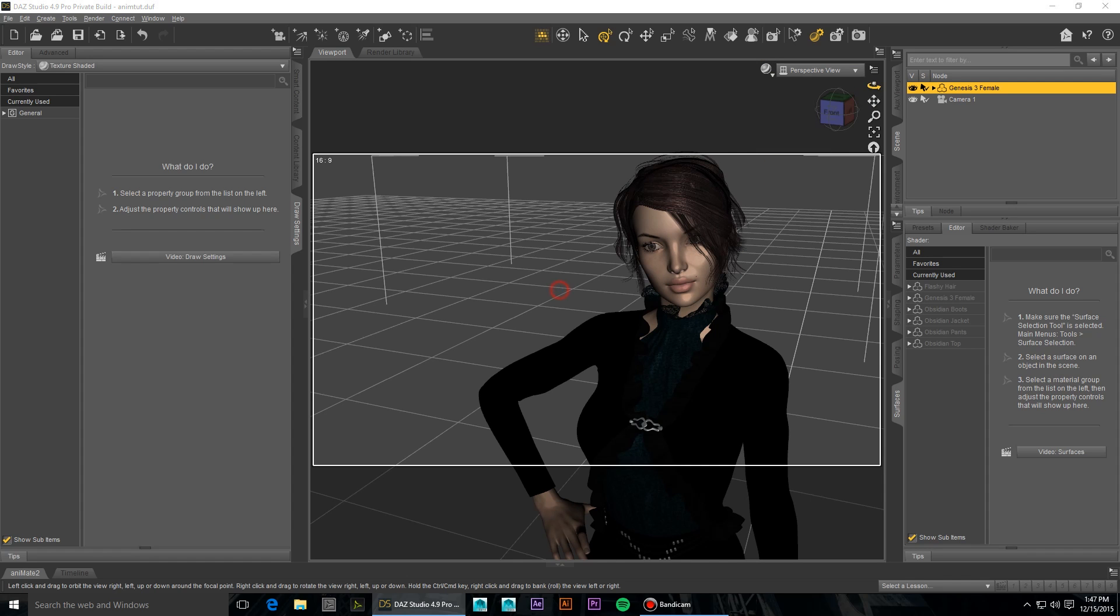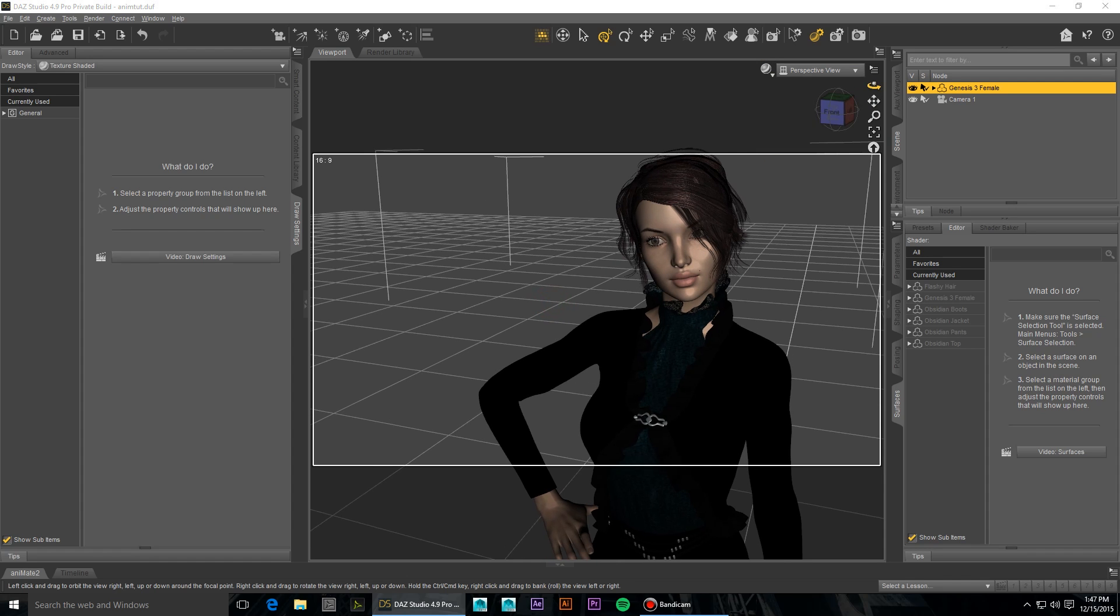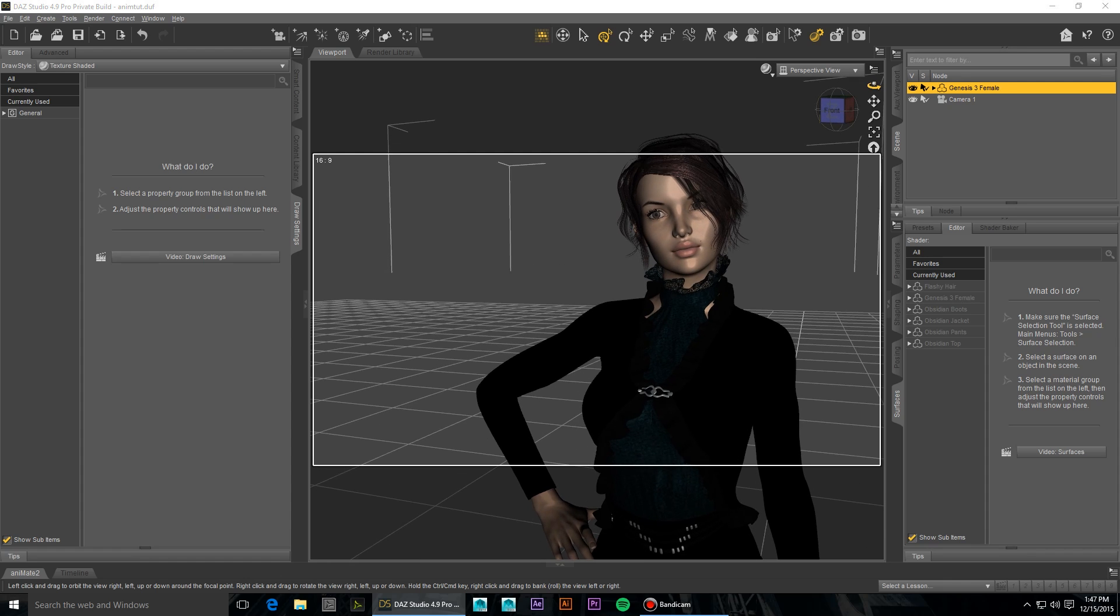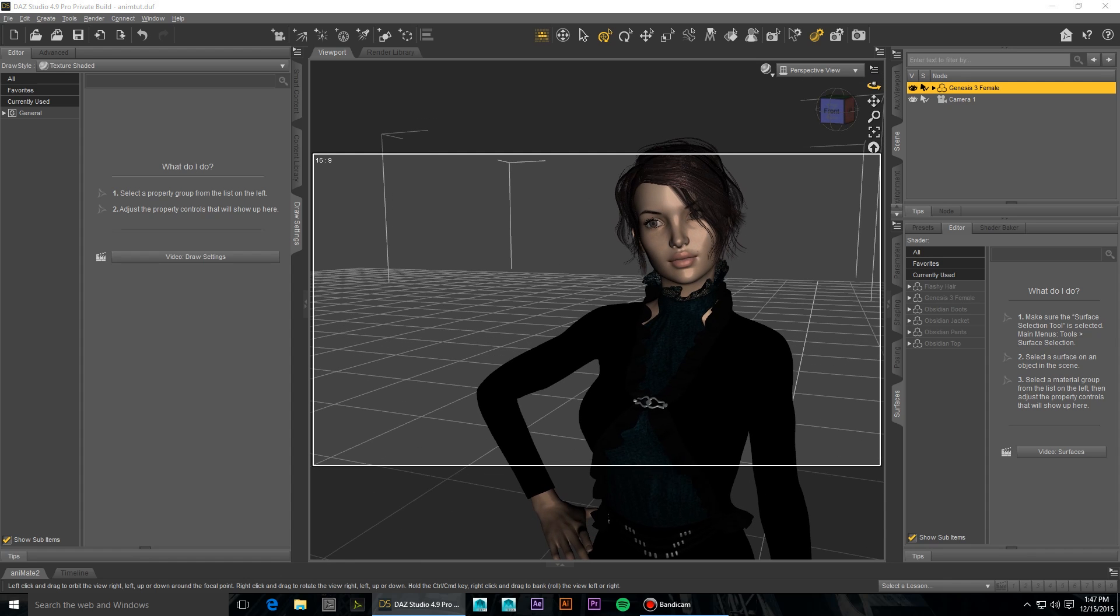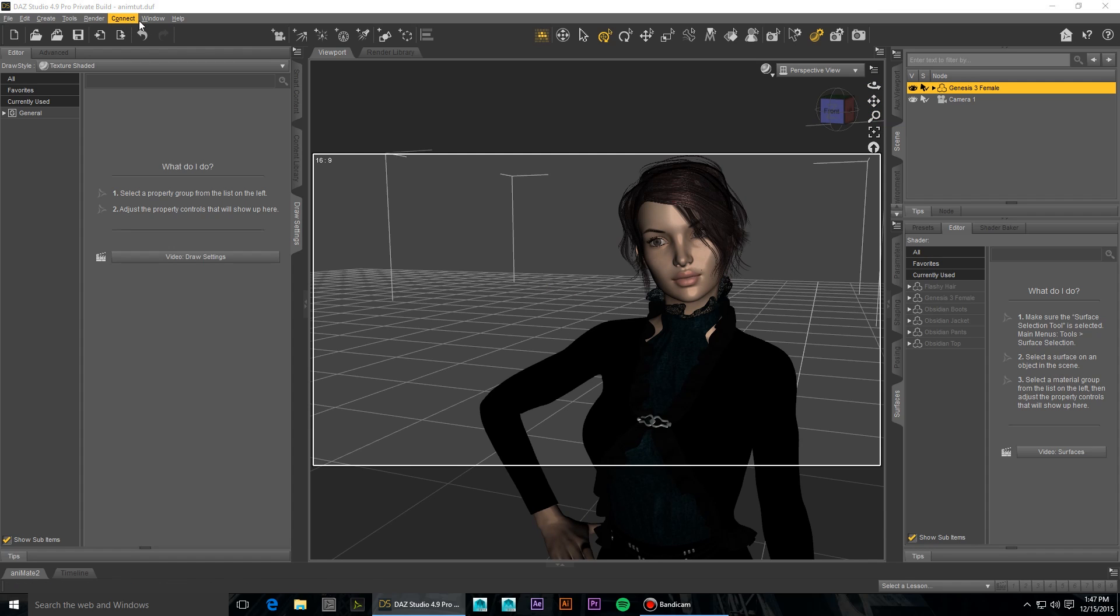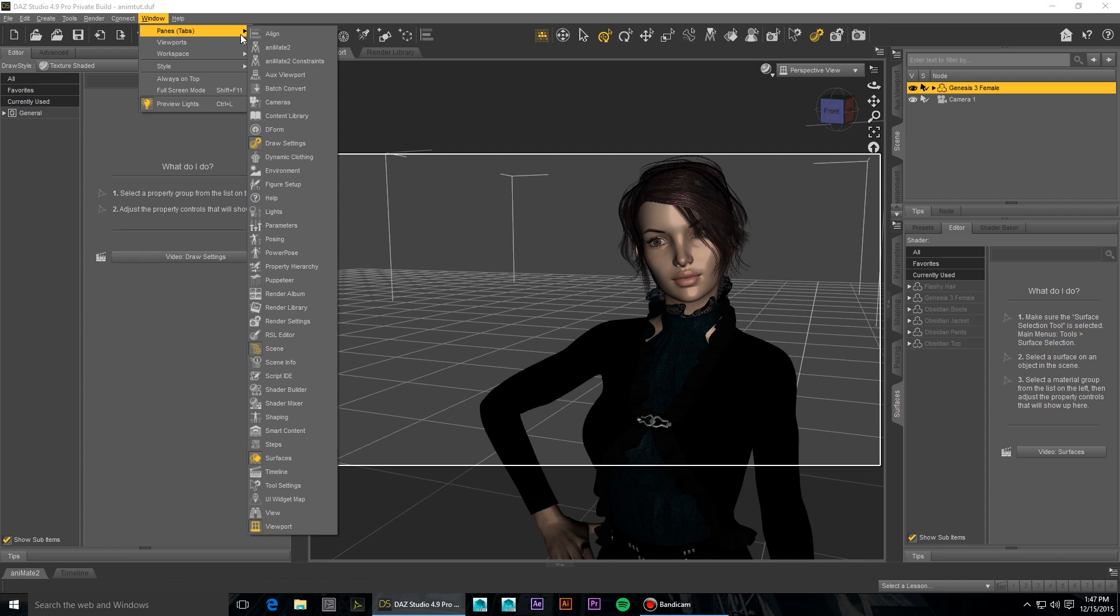Since the introduction of Nvidia's iRay render engine, render times have been reduced significantly. However, when you're rendering out potentially hundreds of frames for a video, you'll need to minimize those render times as much as possible.